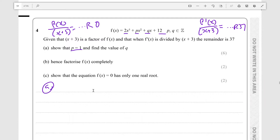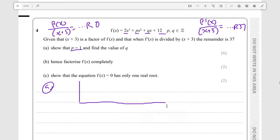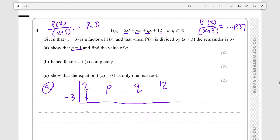First, we'll demonstrate that when we divide f(x) by (x+3), we'll find what it equals in terms of P and Q, and that will equal 0 — giving us one equation. Then we'll evaluate the derivative to find another equation and solve as simultaneous equations. So let's set up this synthetic division. We have coefficients 2, P, Q, and 12. Since x+3=0, our test value is x = -3, so we bring the 2 down.